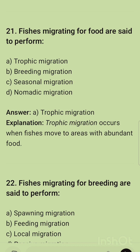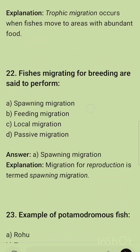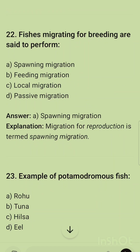Question 21: Fishes migrating for food are said to perform trophic migration. Trophic migration occurs when fishes move to areas with abundant food.